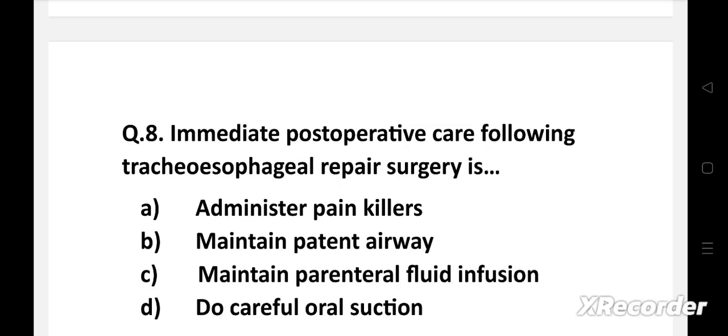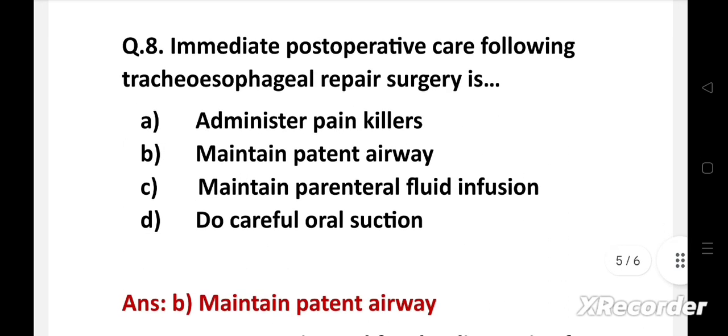Next question: Immediate post-operative care following tracheoesophageal repair surgery is — option A: administer painkillers, B: maintain patent airway, C: maintain parenteral fluid infusion, D: do care for oral suction. Right answer is option B, maintain patent airway. Airway maintenance is the highest priority after surgery, so maintaining a patent airway plays an important role in the immediate post-operative period.